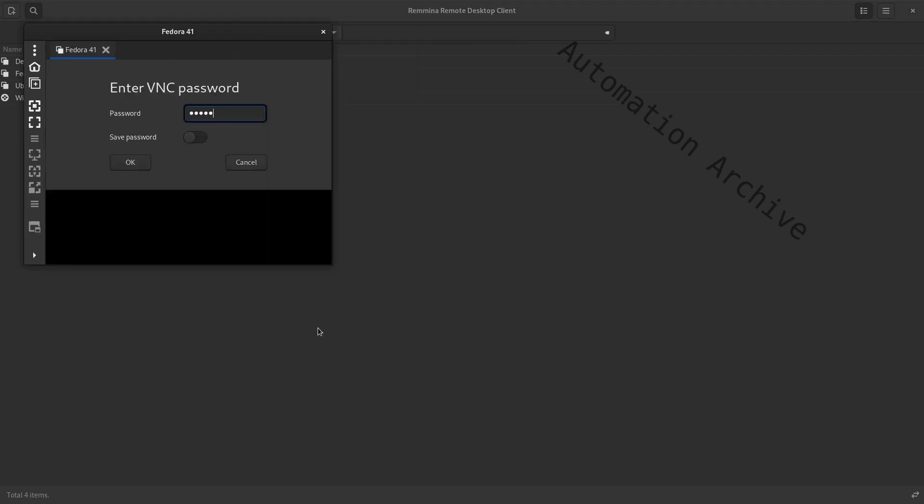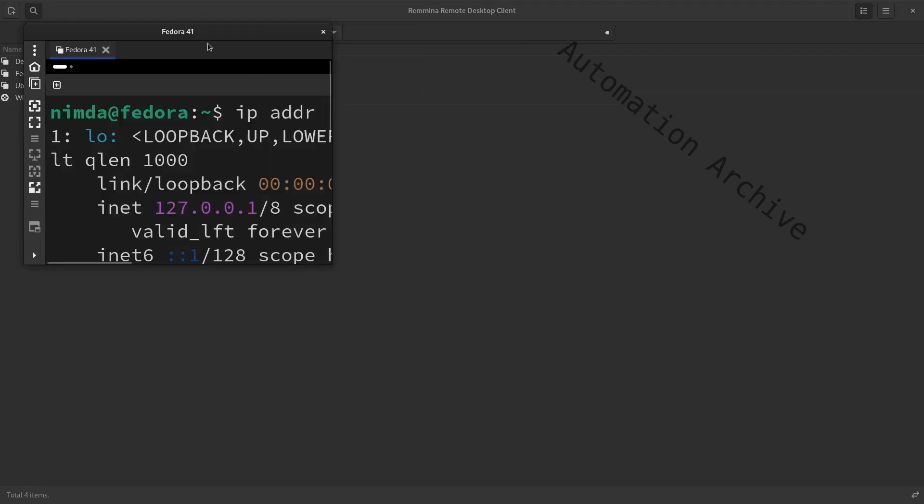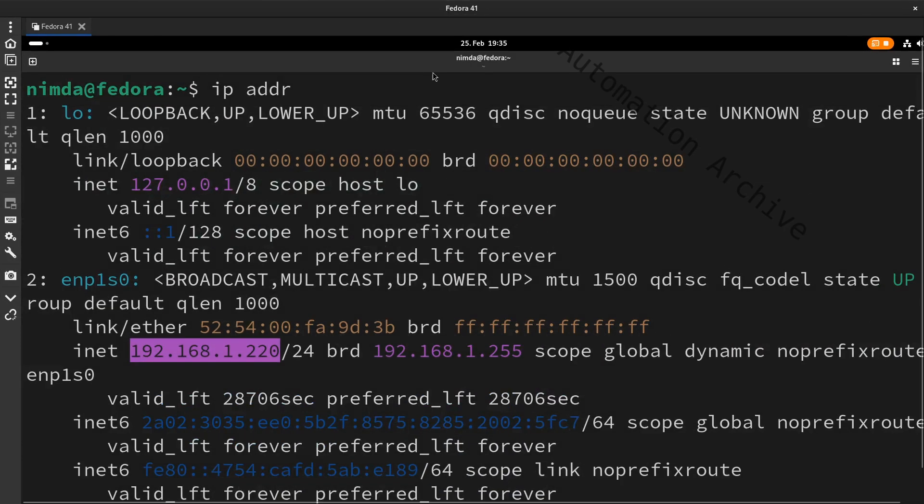As you can see, it connects to the machine using VNC. I hope it helped you. Have a good day. Bye.